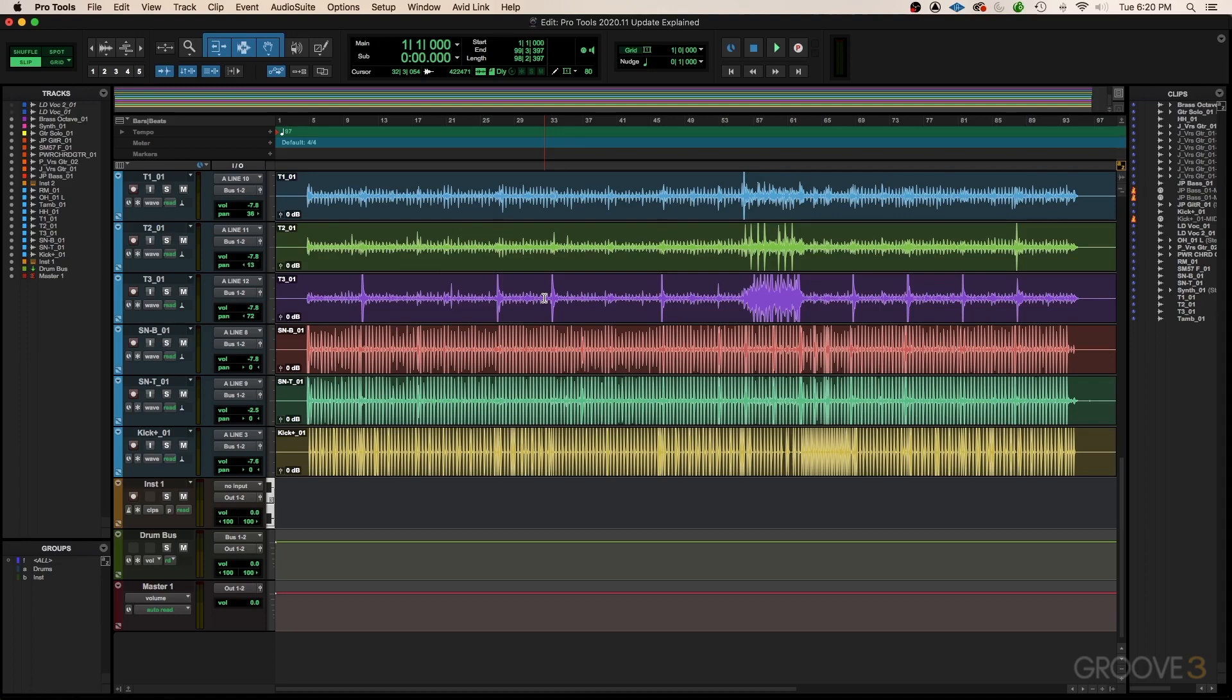So that's it for this video. In the next video we're going to be talking more about dark mode and how you can revert to classic mode if you want to, because maybe you just don't like dark mode. So I'll see you then.